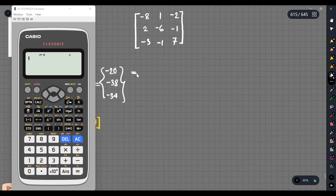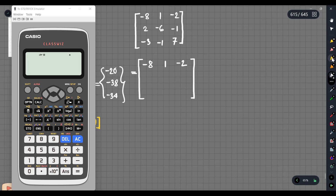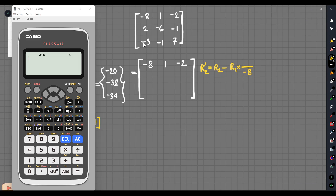We can calculate this. First, the row is written: minus 8, 1, then minus 2. The formula for 0 is the same. This is R2. We can do R2 and R1 — this is minus 8, this is minus 3. So minus 3, minus 3. We can do this calculation.